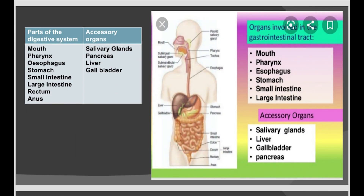The component organs of the digestive system are the mouth cavity, pharynx, esophagus, stomach, small intestine, large intestine, rectum, and anus. Salivary glands and pancreas are glands associated with the digestive system. The liver and the gallbladder are also supportive organs for the process of digestion.